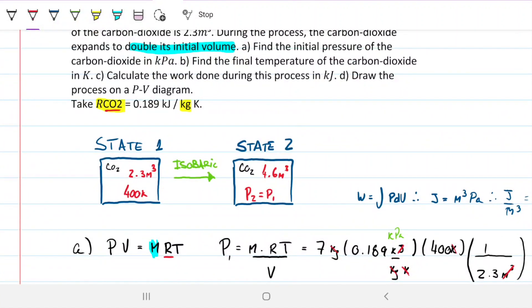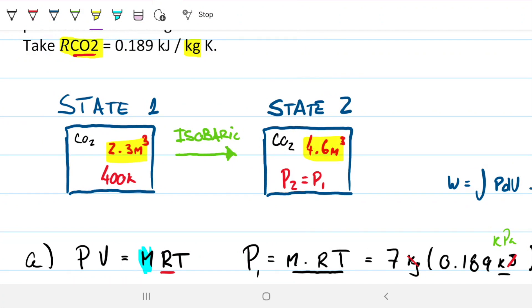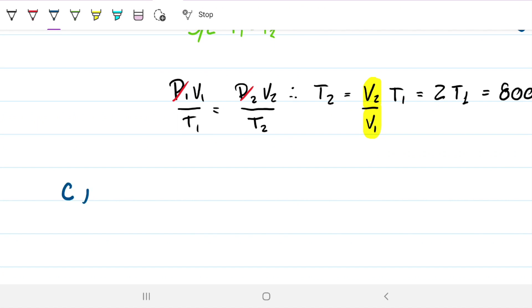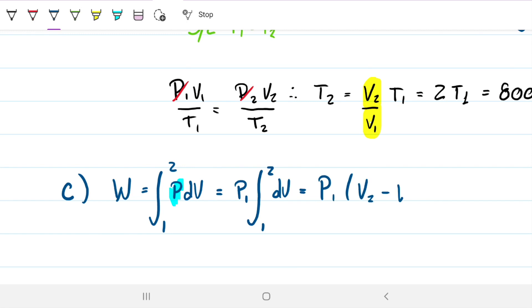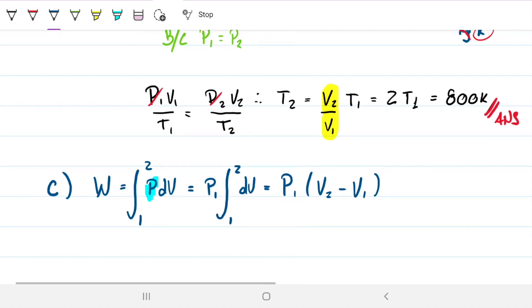Part C asks for the work done during this process. The volume changes from 2.3 to 4.6 meters cubed, so there will be work involved. The definition of work is the integral of P dV from state one to state two. Since this is an isobaric process, pressure is constant throughout, so we can factor it out: W = P × (V2 − V1).